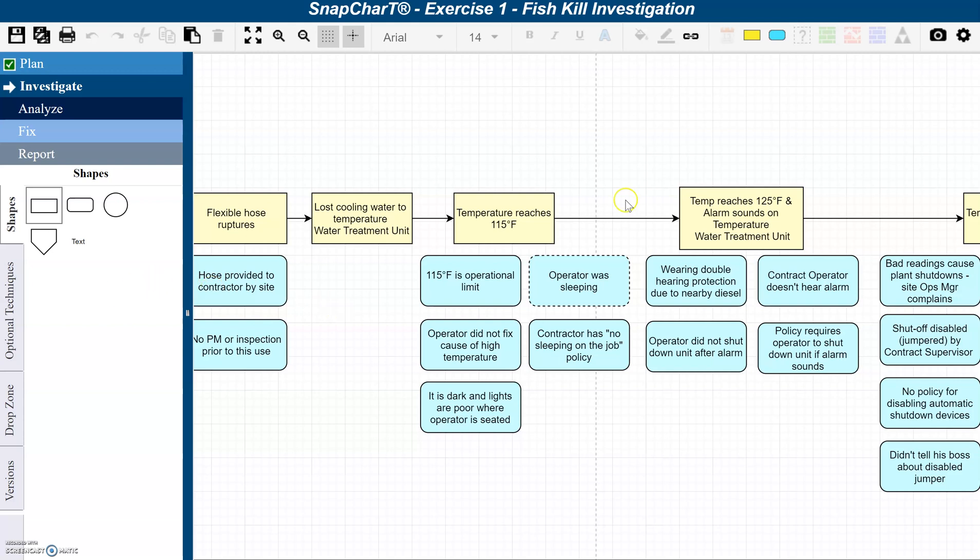And I've put a SnapChart together here and I've indicated that I think the operator was sleeping. That's my hypothesis. But we know if we don't know this for a fact, we put a dotted line around it on the SnapChart to indicate that we haven't proven this to be a fact.